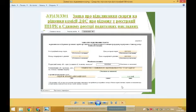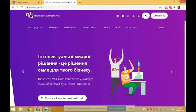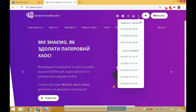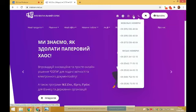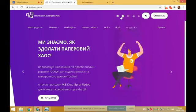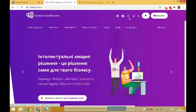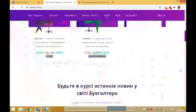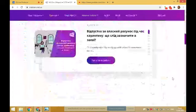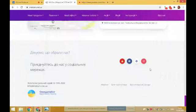Дякую за перегляд! Далі ви можете переглянути матеріали на нашому YouTube-каналі «Інтелектуальний сервіс». Приєднуйтесь до нас на YouTube, в Instagram, Facebook та Telegram. Всі посилання на соціальні мережі ви можете знайти на сайті вгорі або прогорнувши сторінку до кінця. Дякую за увагу! Будьте здорові! Дякуємо, що обрали нас!